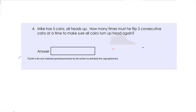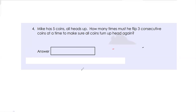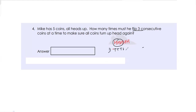Question number 4. Mike has five coins, all heads up. How many times must you flip three consecutive coins at a time to make sure all coins are heads up again? So you have five coins which are all heads up. You have to flip three of them consecutively to make sure all coins turn up heads again. So for example, in the first flip, I flip the first three coins — I get tails, tails, tails, heads, heads.